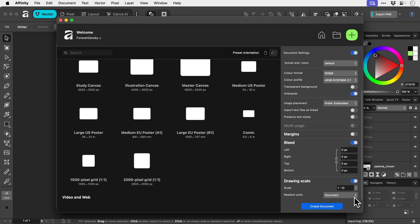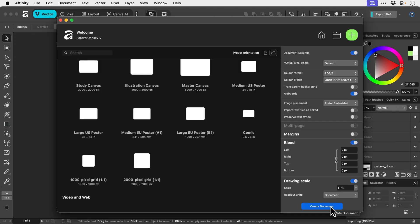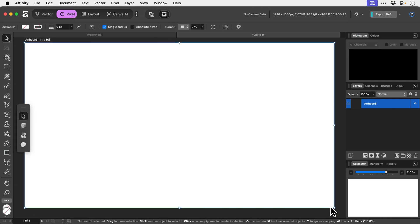And drawing scale - I've got no idea what that is. Something that I don't understand. There's a ratio. So once you've created and set up your document with all the right settings, you can simply go ahead and click the big blue button. Create. And then there we go. We have our new document.